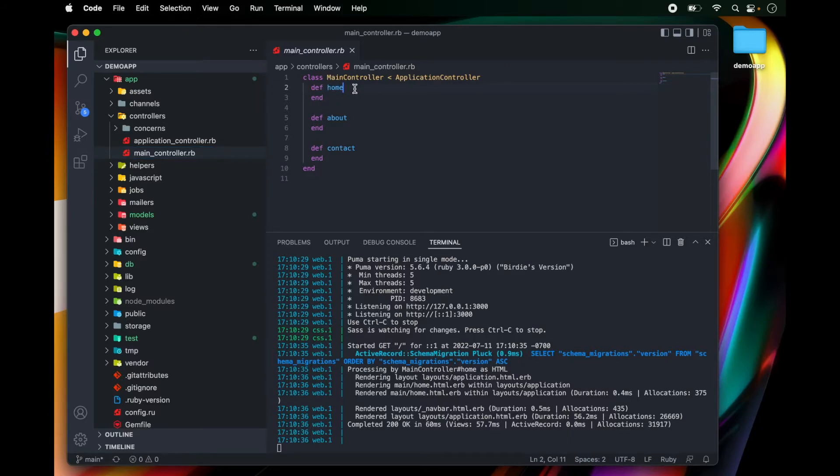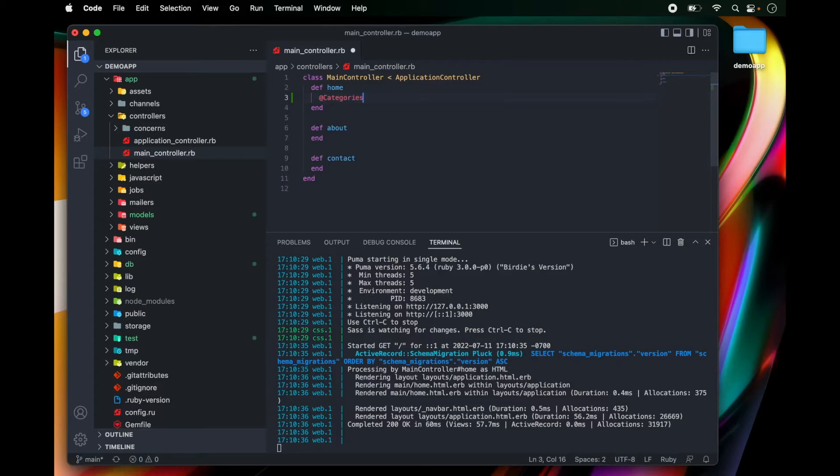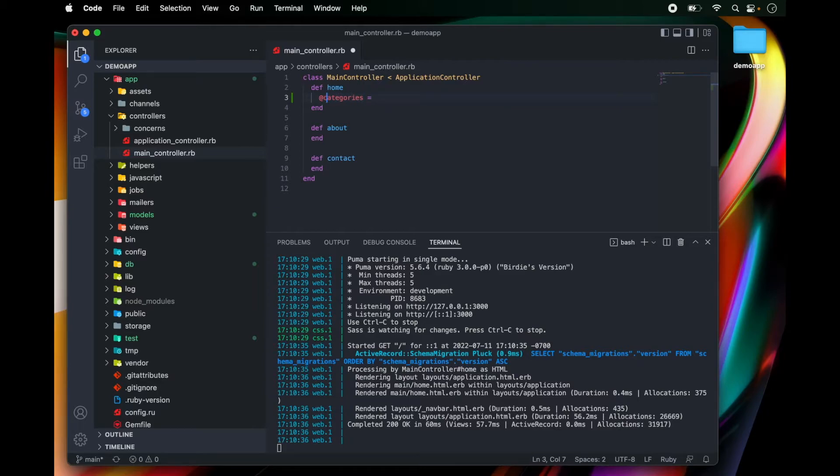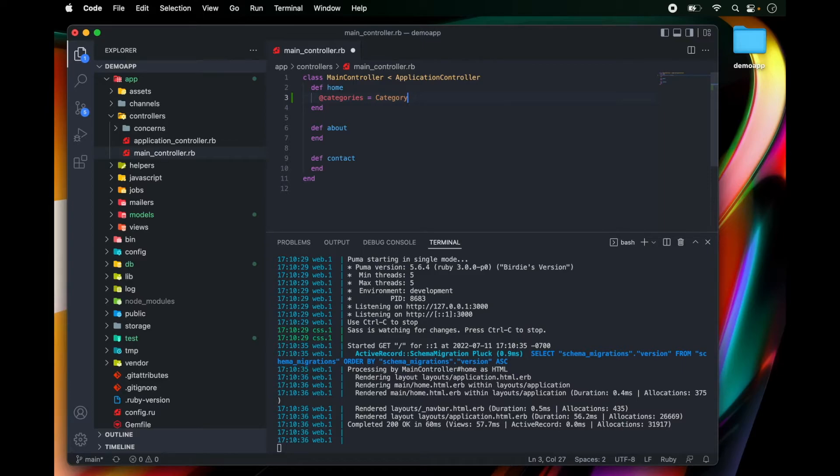I'm going to add a line that says categories, and actually I'm going to make this lowercase, equals category singular dot all.